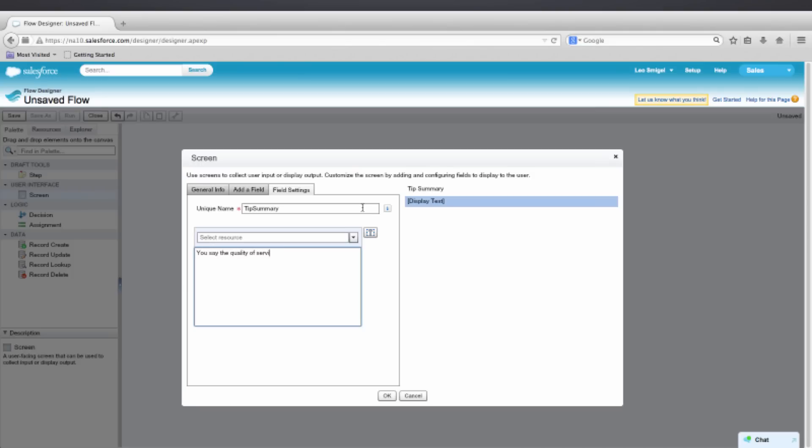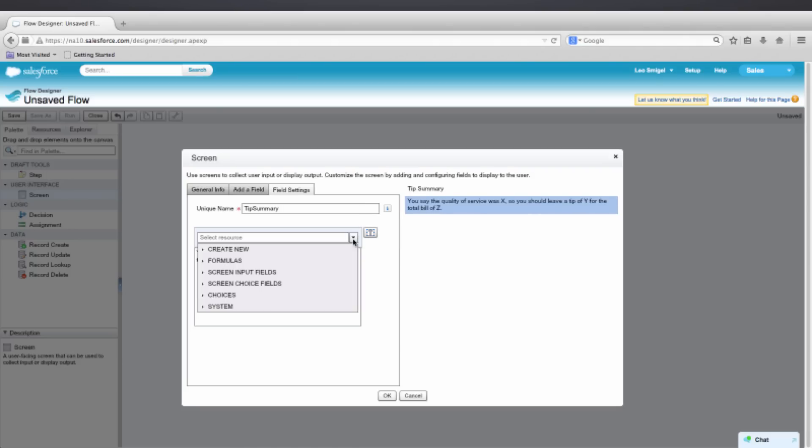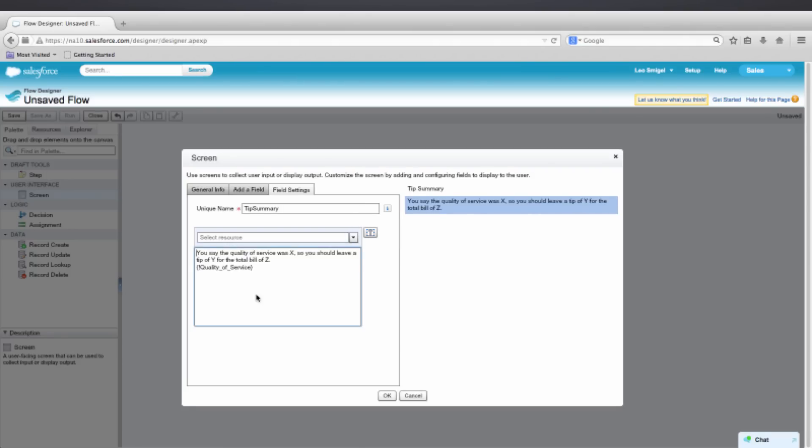You say the quality of service was X. So you should leave a tip of Y for this total bill of Z. And now we're just going to add our different fields. So we'll add our choice field.